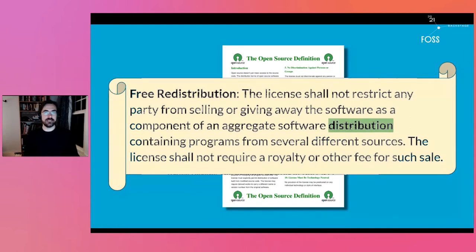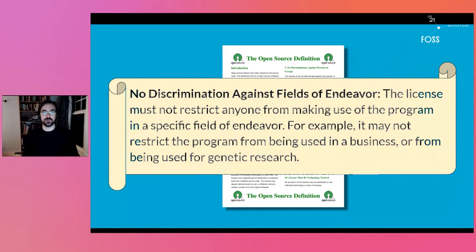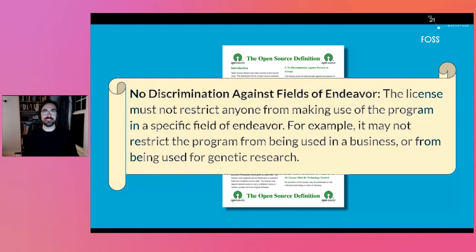You can already see the Open Source Definition beginning to fray around the edges with time. The only software delivery model contemplated by this rule is distribution — software as a service isn't even a twinkle in the Open Source Definition's eye when it was first adopted in 1997. Then you come to rule six: no discrimination against fields of endeavor. The license may not restrict anyone from making use of a program in a specific field of endeavor — for example, it may not restrict the program from being used in a business or for genetic research. What else is a field of endeavor? You won't find the answer in the Open Source Definition.